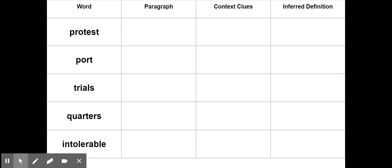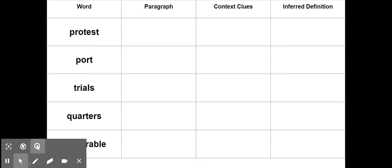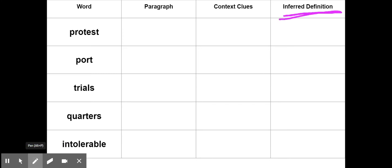Now that you're back and you've written this down, we are going to try to find the inferred definitions. Remember, inferred means based on the information that I have and the information that a passage is telling me, I can make a decision — I can make an educated guess. So we're going to try to make an educated guess about the definition of these five words: protest, port, trials, quarters, and intolerable.